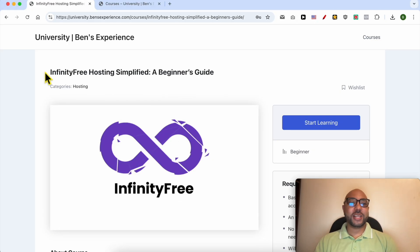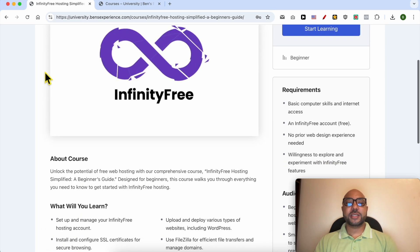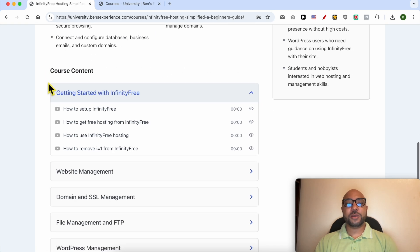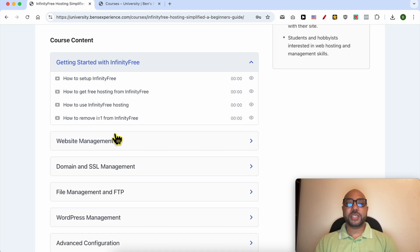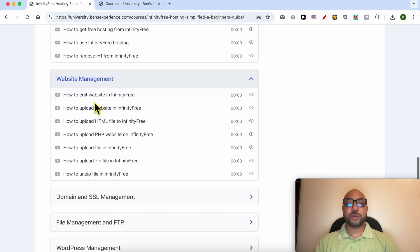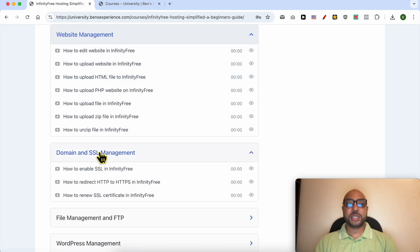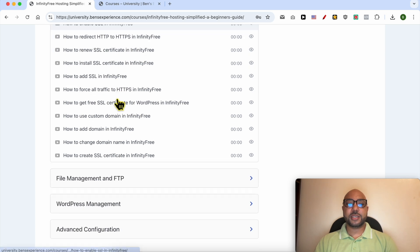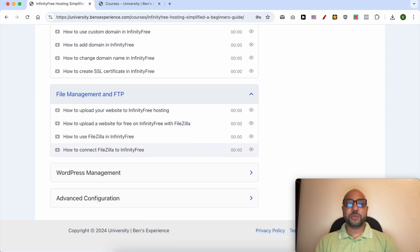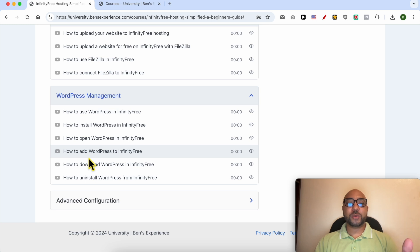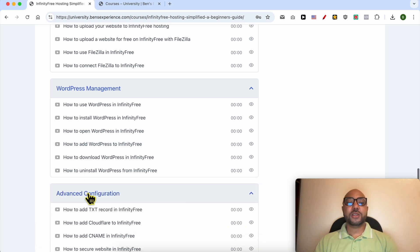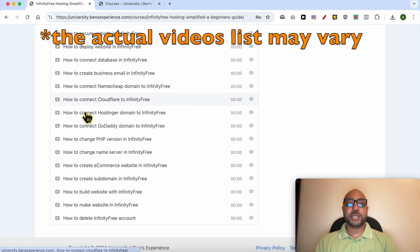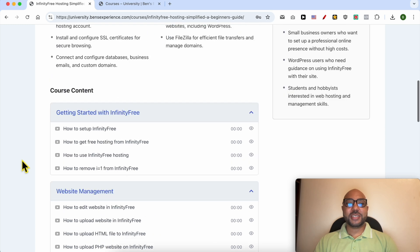Before I continue this tutorial, I would like to let you know that you can get access to my Infinity Free online course today for free. Inside this course, you can learn many things including how to get started with Infinity Free, how to manage your website inside this free hosting, how to manage your domain and SSL certificate, file management and FTP, and how to manage your WordPress website in Infinity Free, and also advanced configurations like these ones.